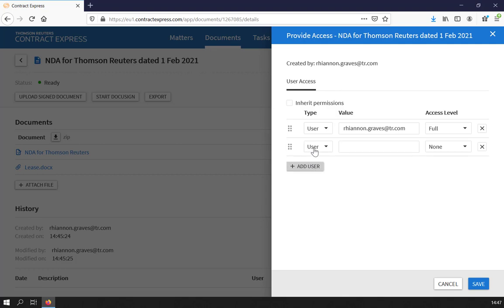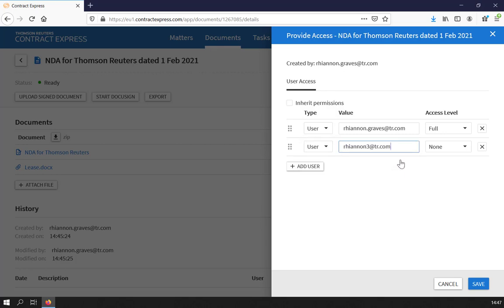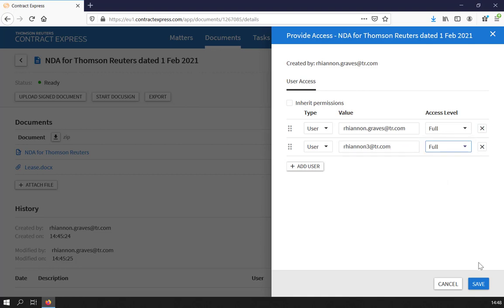You can select individual users or alternatively share with groups or by user role. The access level determines the actions available to the users you have shared the document with. For more information on this, please see the Permissions video.